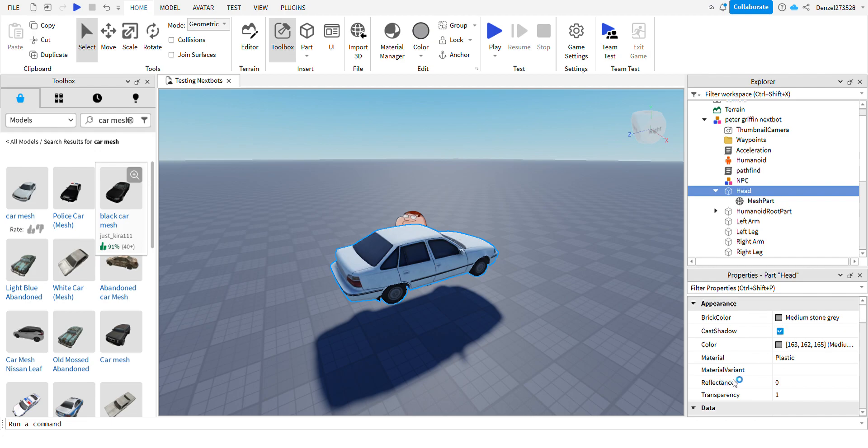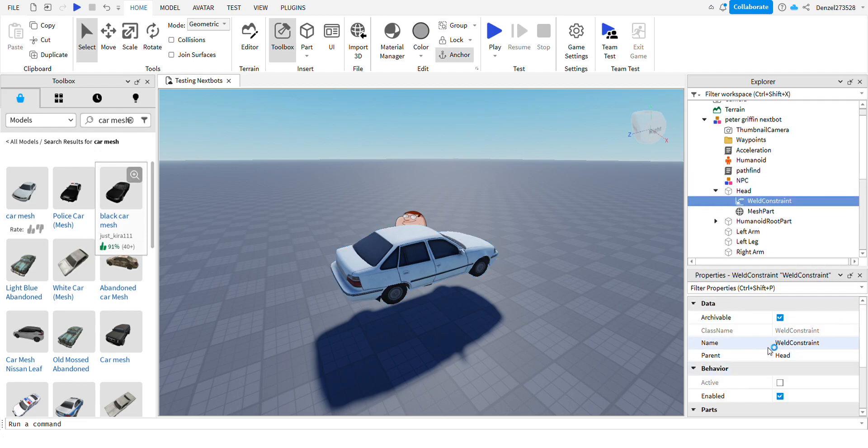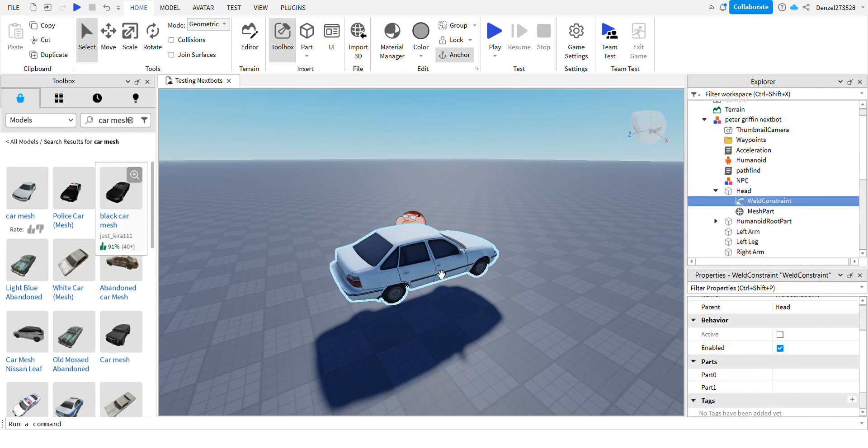You're going to need this weld constraint, don't know how you say it, but yeah, this will make it carry the mesh part.